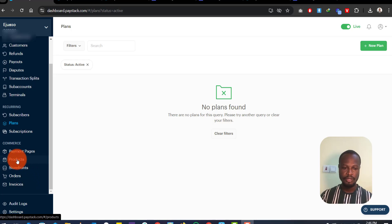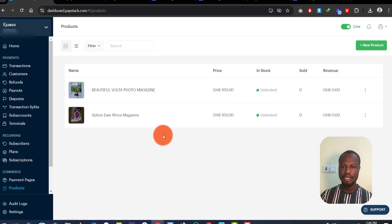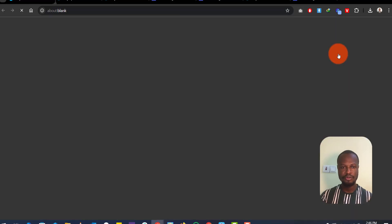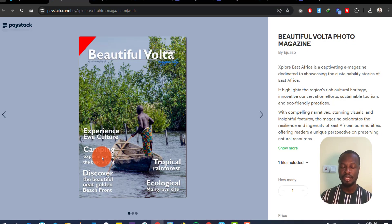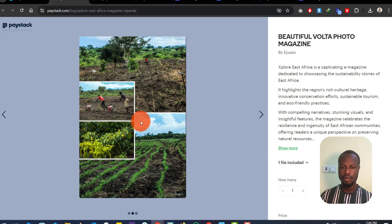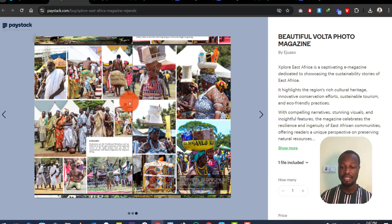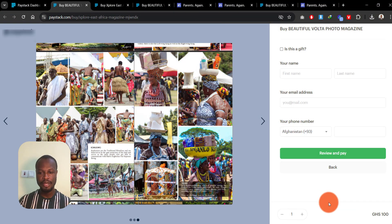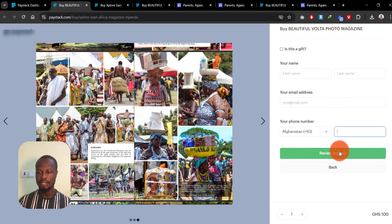Once that is done, we want to create a product. Click on 'Products' under the Commerce section. I have two digital products listed here already. When you click on one you can see details about it and the number of orders. If you go to 'Preview,' you can see what customers will see when they click the product link — the cover image, product details, the price, and the purchase form asking for first name, last name, email address, and phone number.